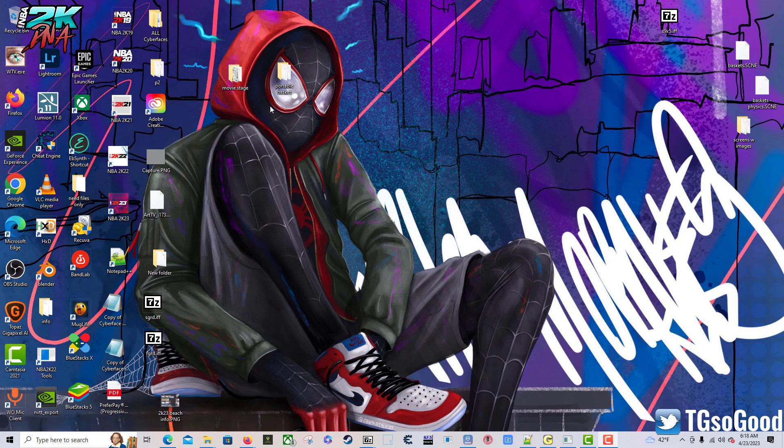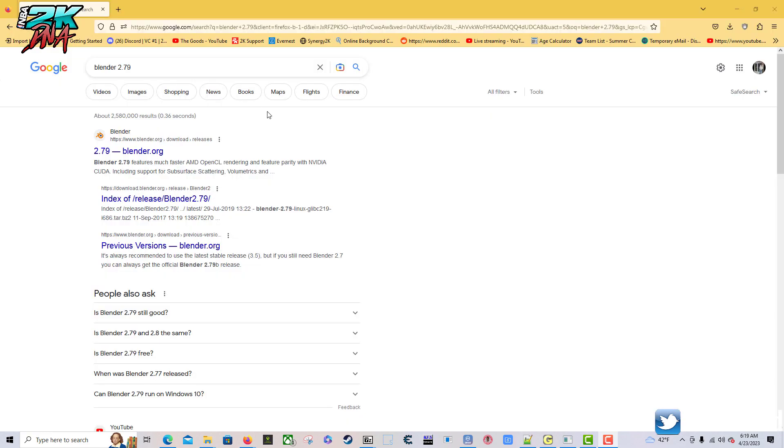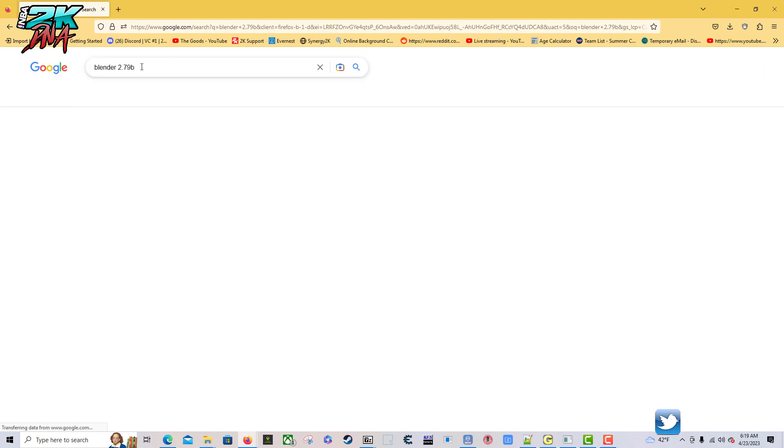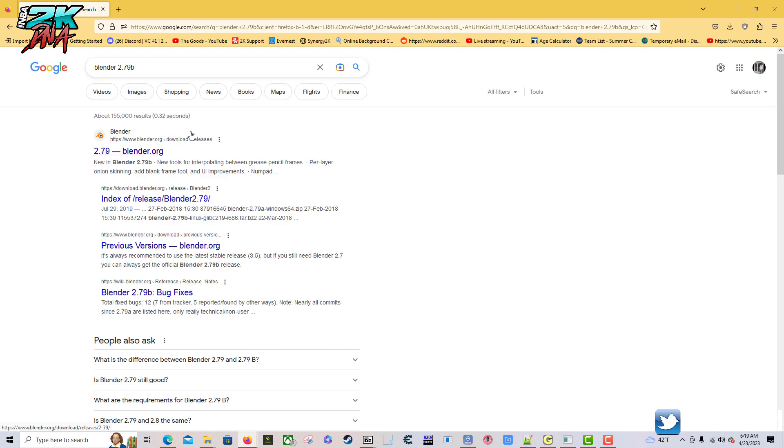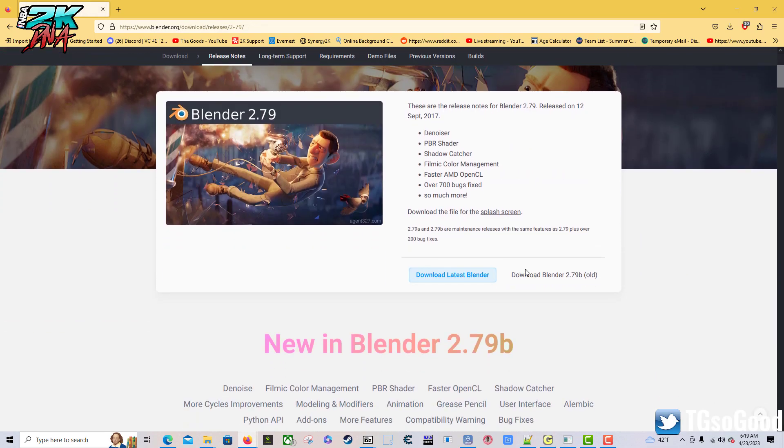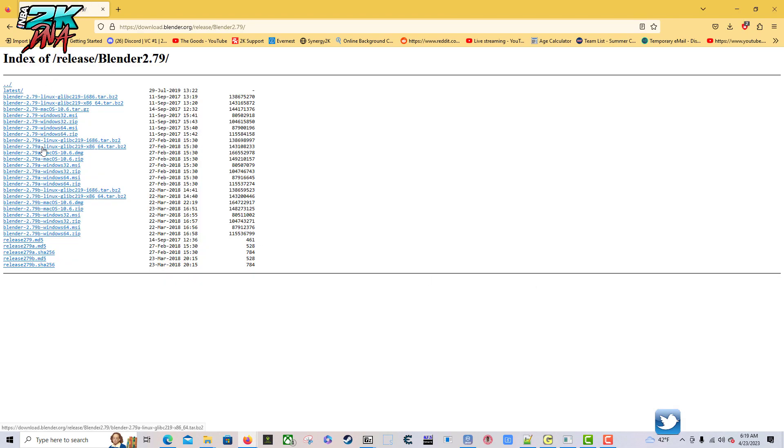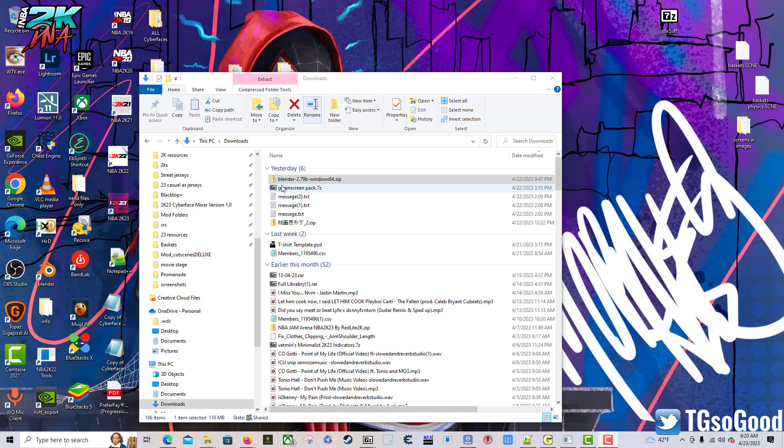Let's go. First thing first, you want to search on Google or the search engine of your choice for Blender 2.79b. I'm just going to click here. If I scroll down it says Download Blender 2.79b, that's old, that's fine with me. I'm going to look for my version which will be blender-2.79b-windows64.zip.